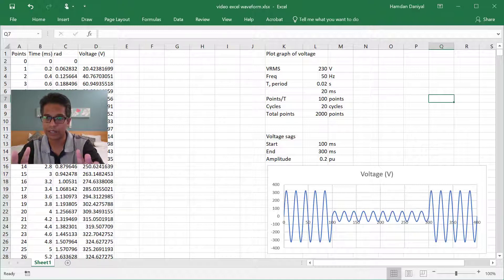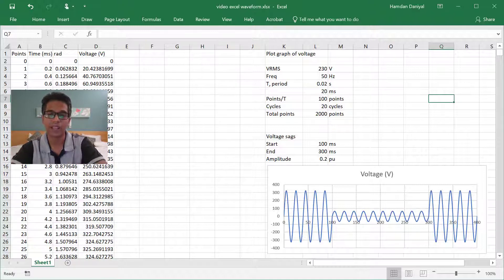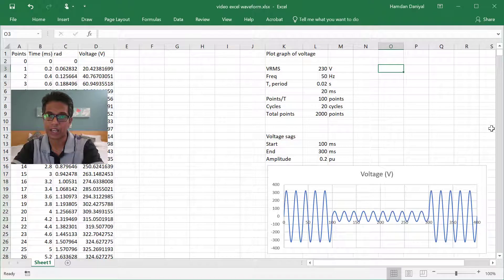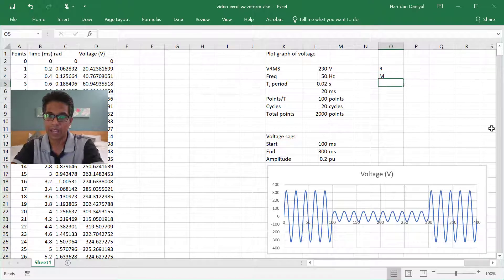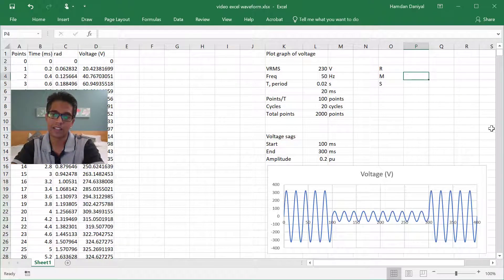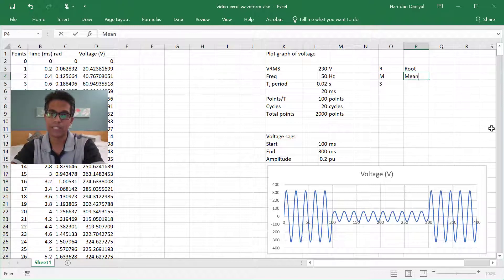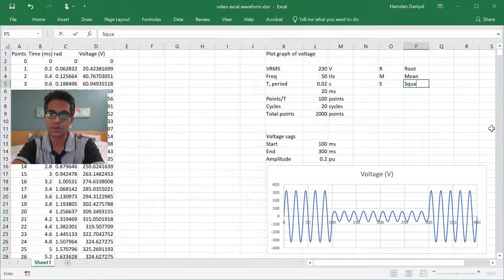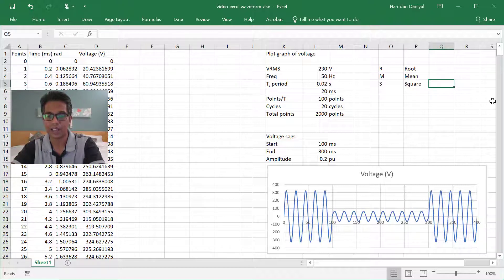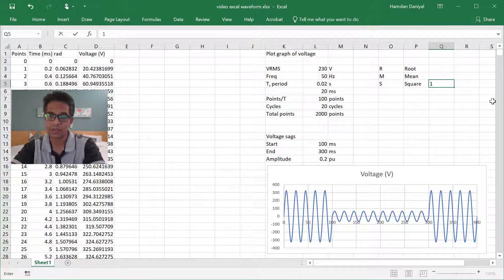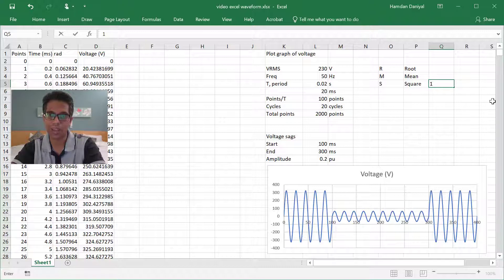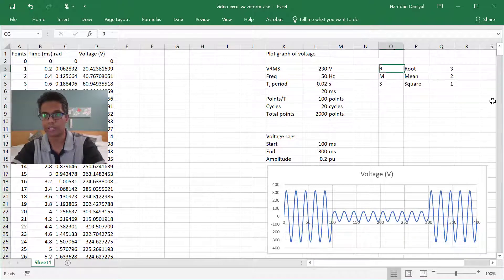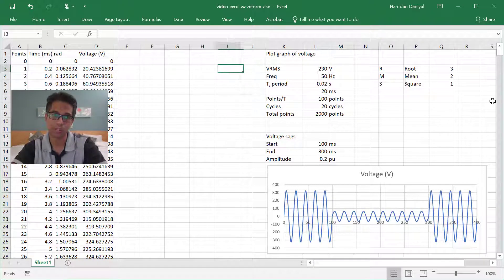As you already know, RMS means root mean square. To do the RMS analysis, first you must do the square, and then you mean, and then you root. So that's what we do.